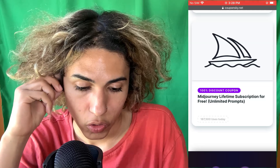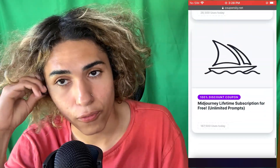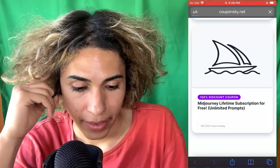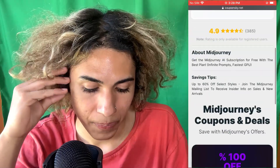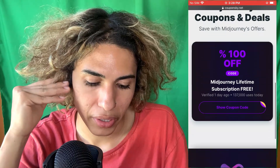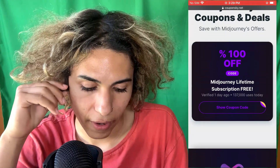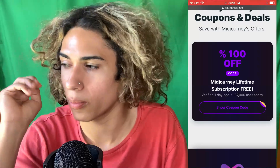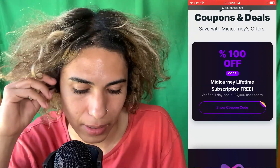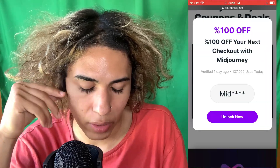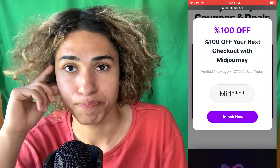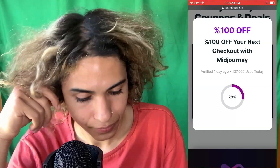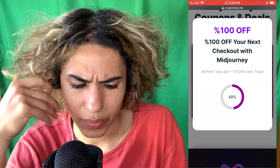This is the one you want — 100% discount coupon, so you get the entire MidJourney for free. Click it and scroll down. You'll see '100% off MidJourney lifetime subscription for free.' It's verified and already has 137,000 uses because AI is very popular right now. Click 'Show Coupon Code' and it will say '100% off your next checkout with MidJourney.' Click 'Unlock Now' and it will start to unlock.